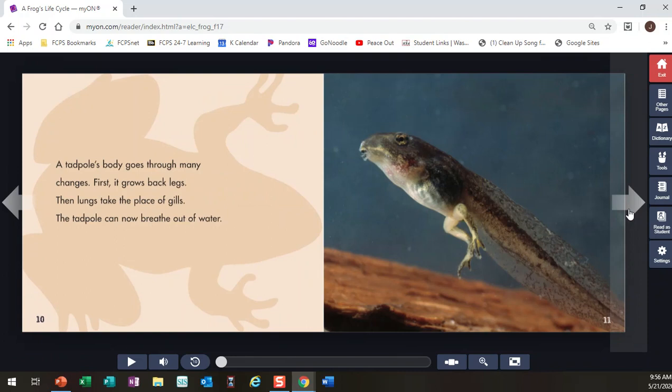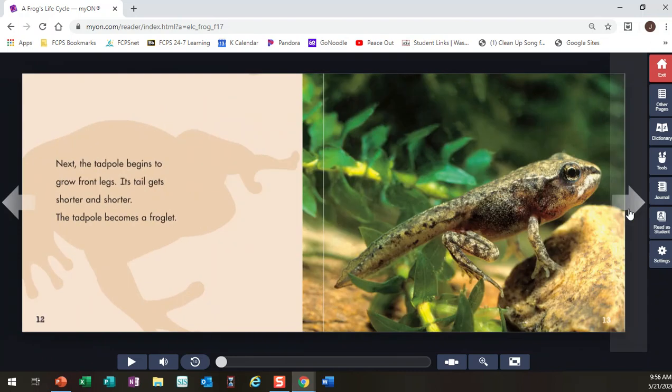Tadpole's body goes through many changes. First, it grows back legs. Then lungs take the place of gills. The tadpole can now breathe out of water. Next, the tadpole begins to grow front legs. Its tail gets shorter and shorter. The tadpole becomes a froglet.